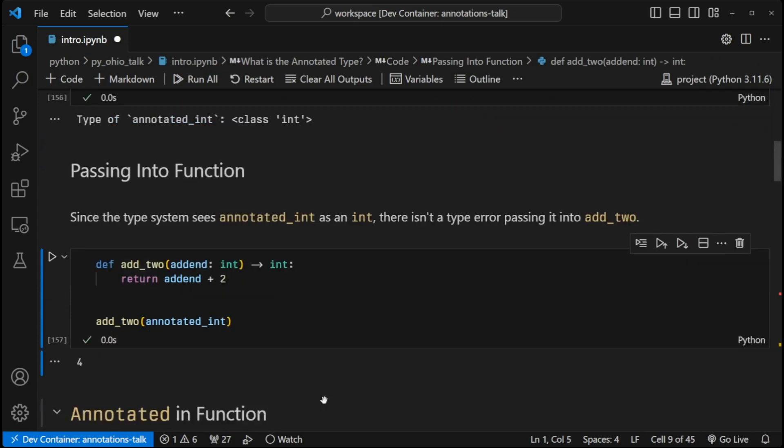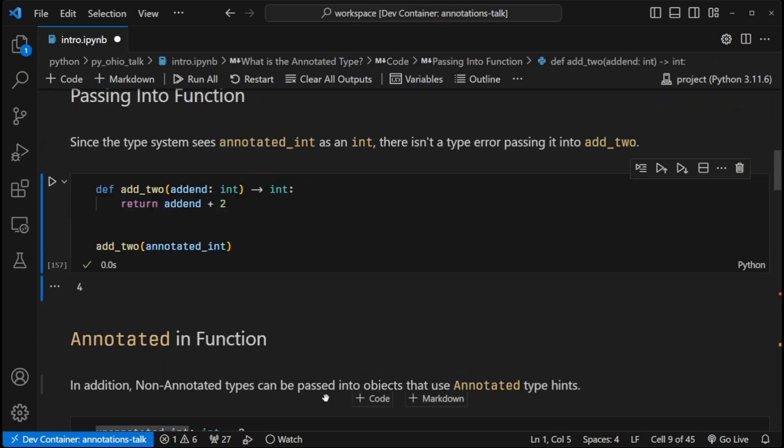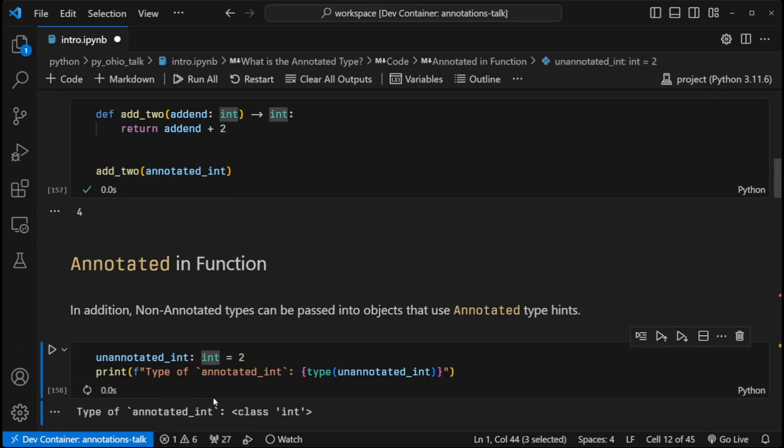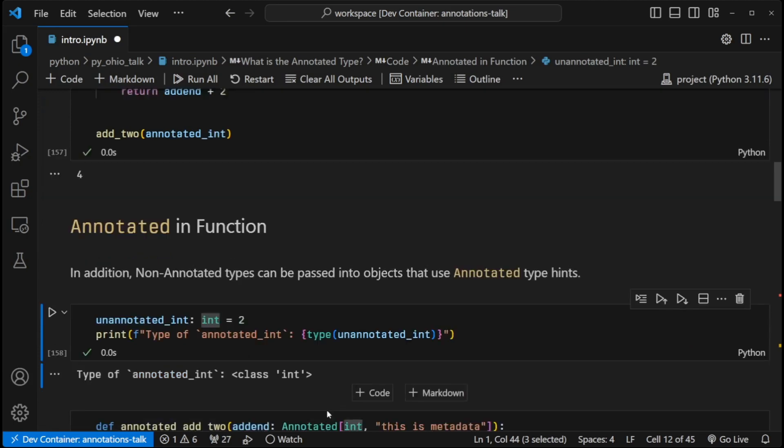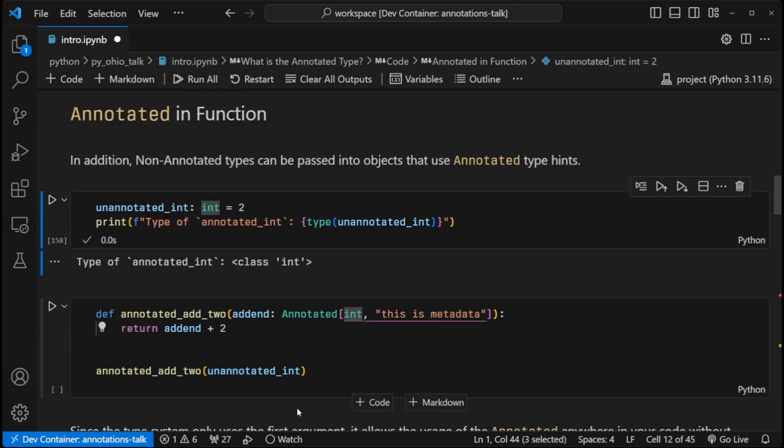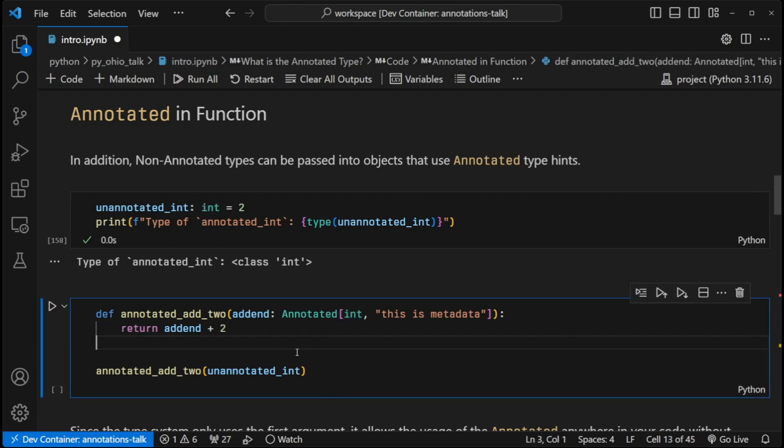And I can do the opposite as well. I can take an integer that does not have the annotated type. Of course, this is a class of type int. And I can pass it into a function that does have a parameter that uses the annotated type. When I pass in this unannotated integer of type int into this function...